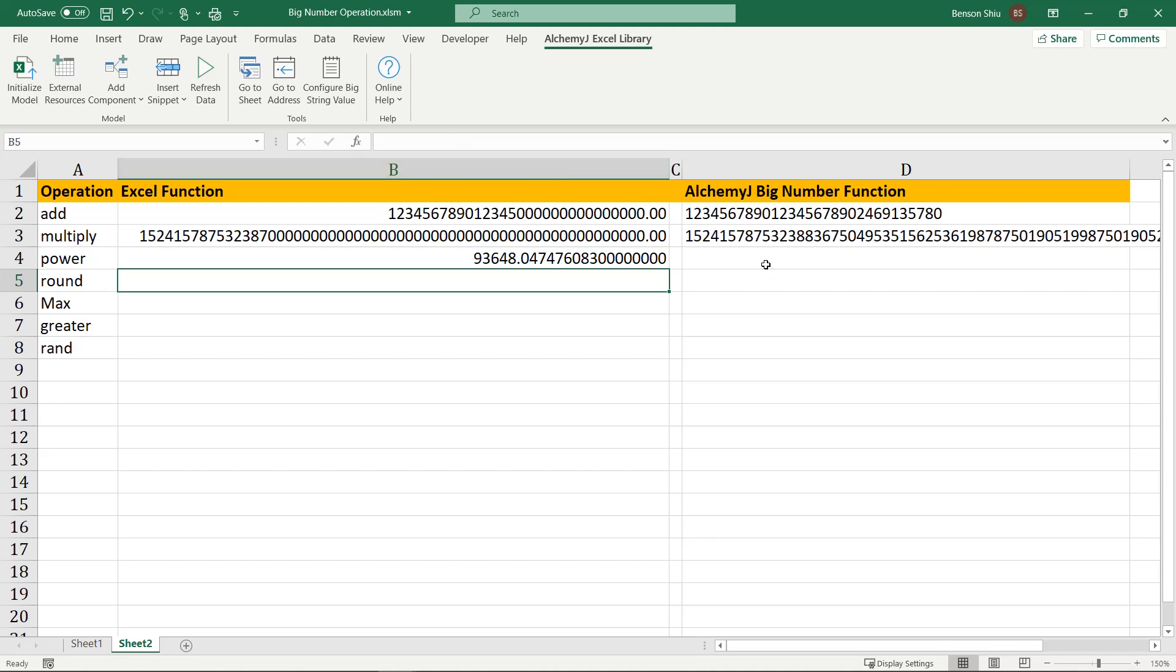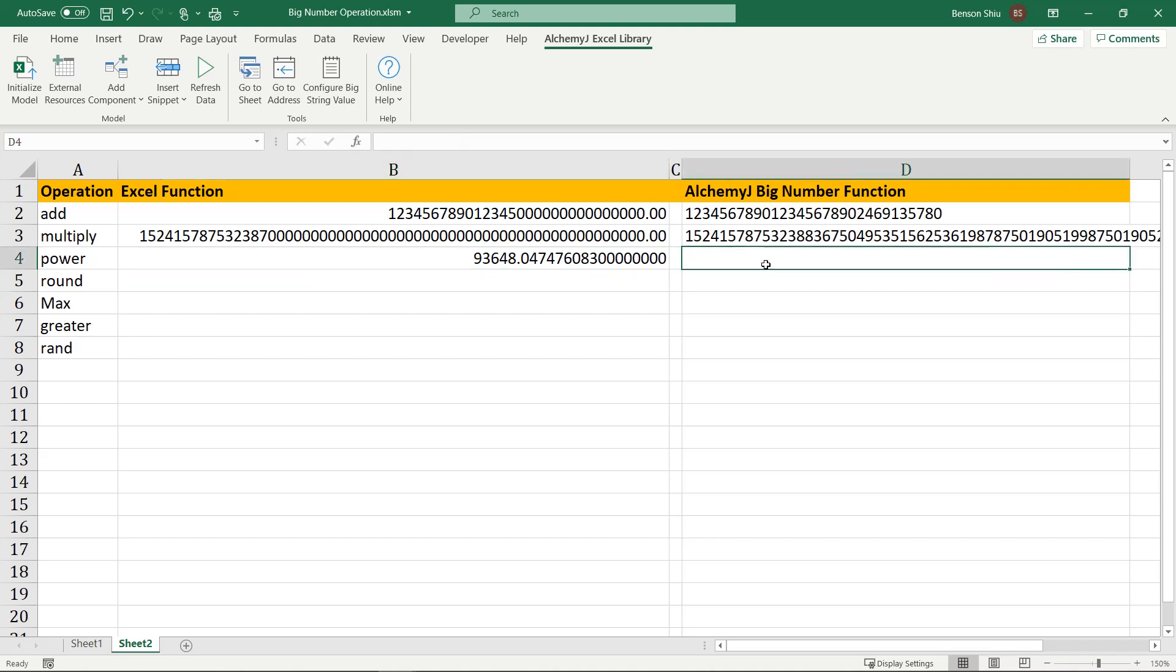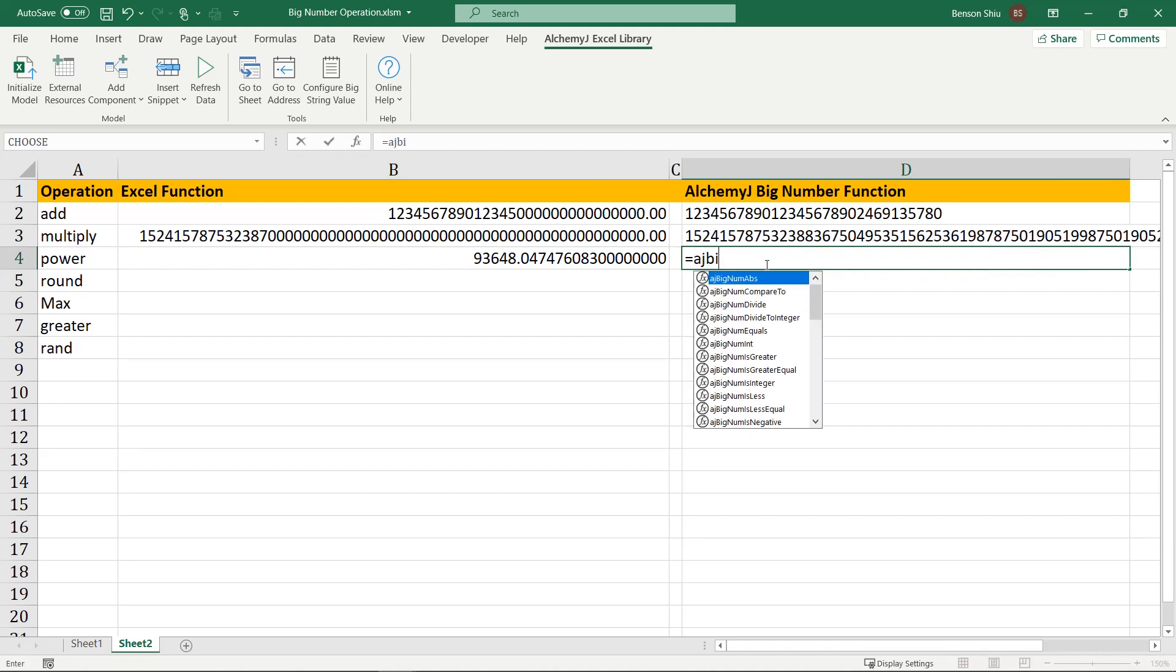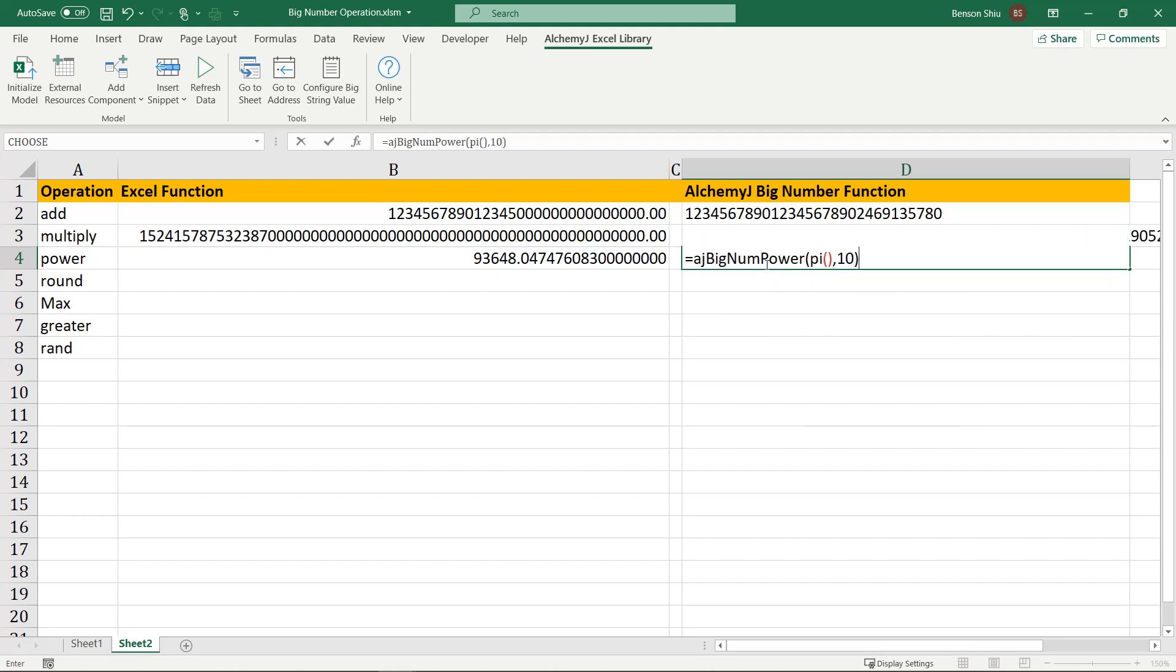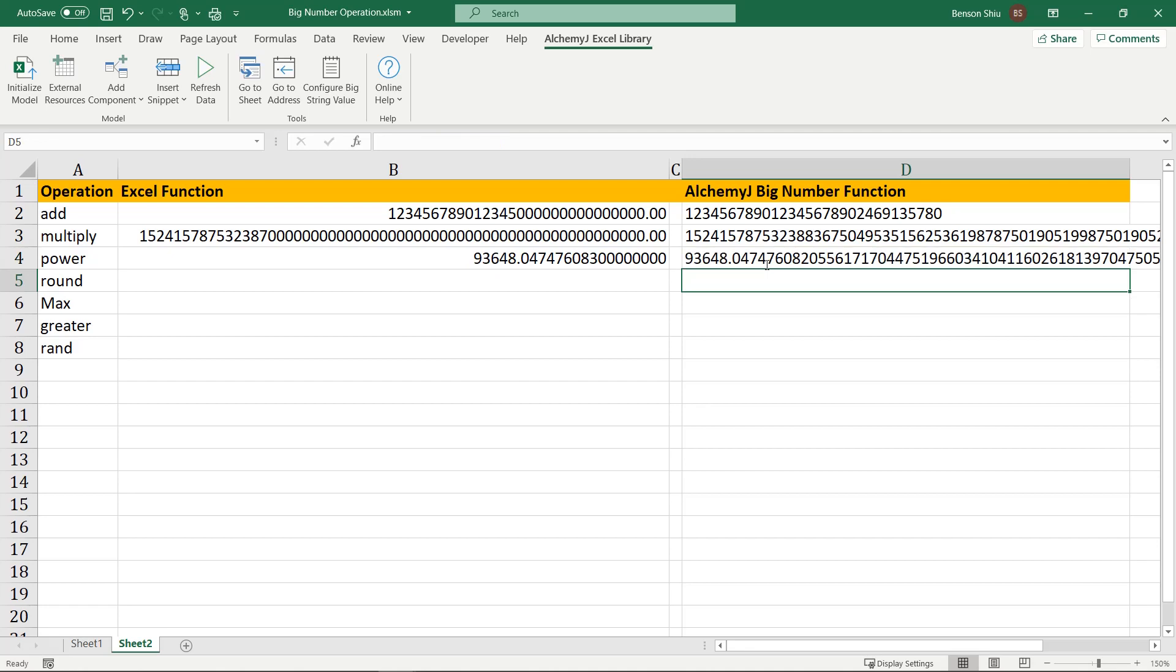Let's try it with AlchemyJ. We can use aj-big-num-power. The first parameter is the number. We will use the pi function, and then to the power of 10. The result shows all decimal places.